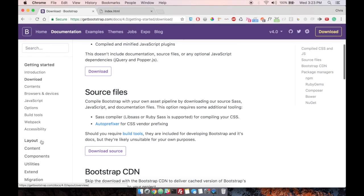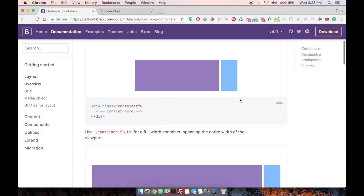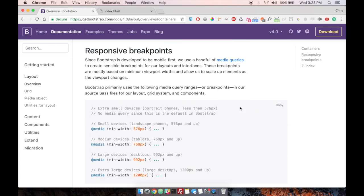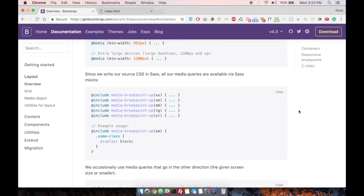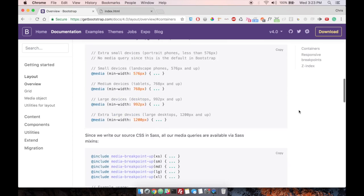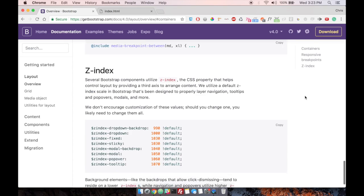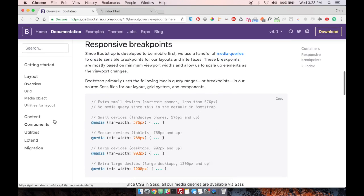All right. So we have bootstrap working. We can now look at some of the elements inside of bootstrap. Right. The first thing we have, obviously the most important is our grid system. We have a video for this, but this is where you'll find that information. It's pretty much the same as bootstrap three.